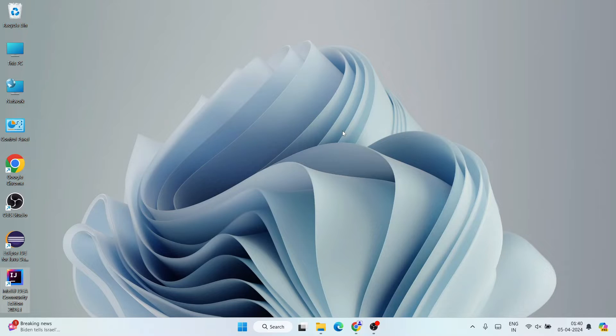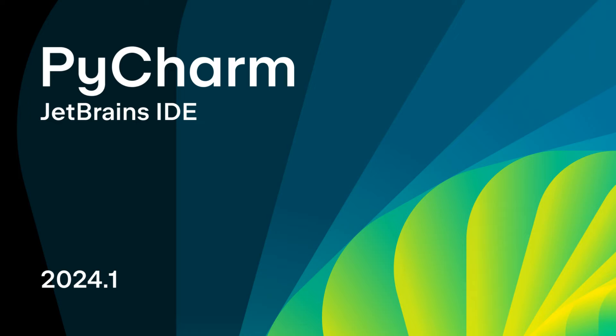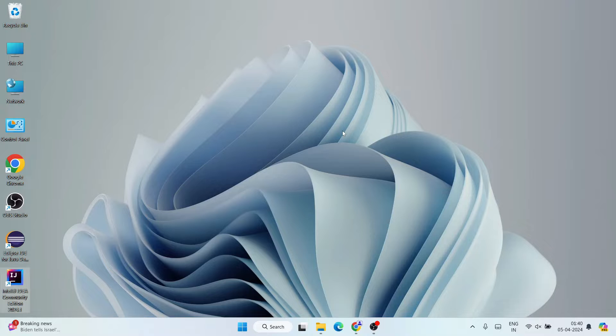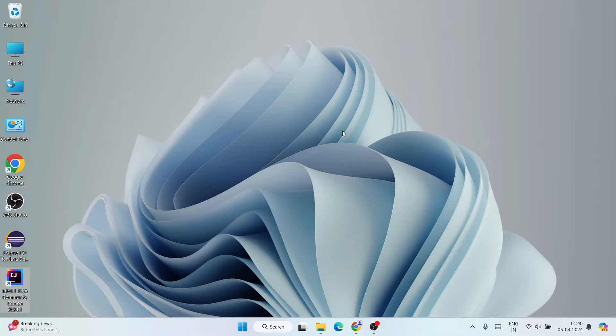Hello everyone, welcome to my channel. Today I'm going to show you how to install the latest version of PyCharm IDE, that is version 2024.1, on Windows operating system. And after that, I'm also going to show you how you can easily use PyCharm IDE for writing Python projects.